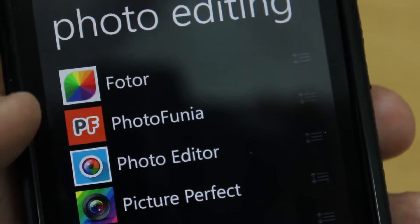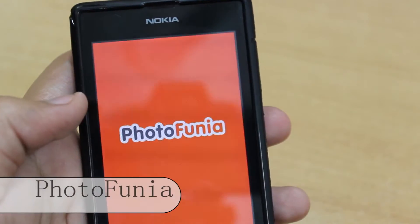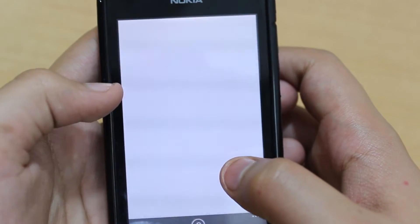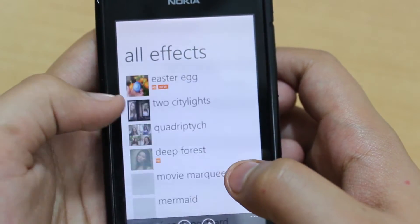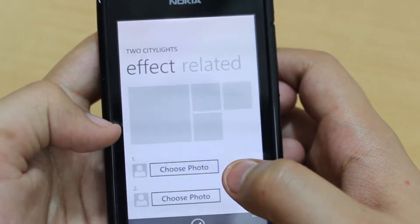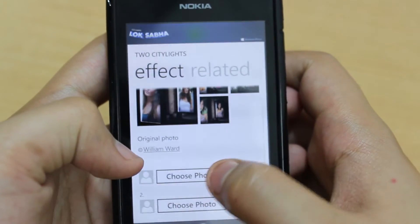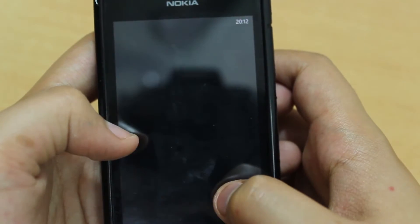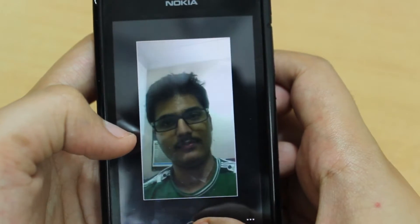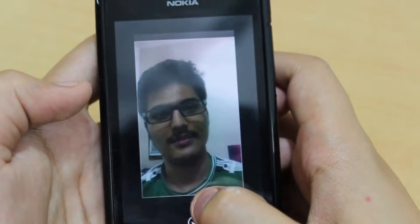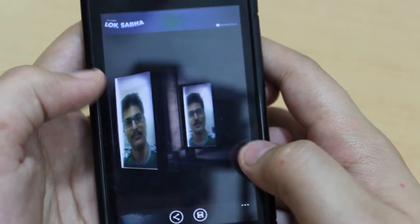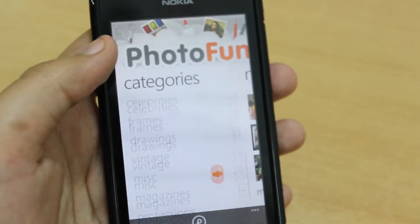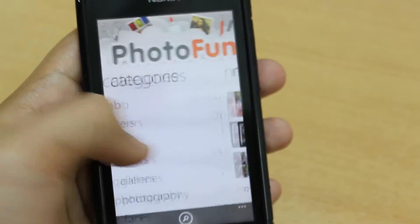Next is PhotoFunia, one of the best cloud-based photo editing tools that gives you a fun-filled experience. It lets you add cool photo effects and create funny face photo montages. Its proprietary technology automatically identifies the face in the photo and lets you add a whole bunch of effects to it. There are many categories in this app to choose from, and it's really fun to use.